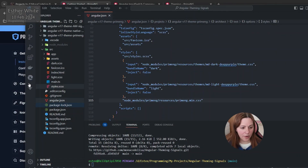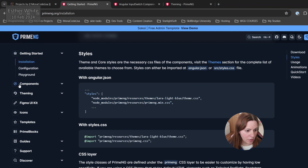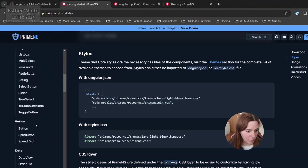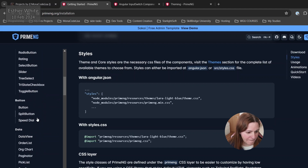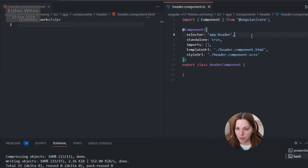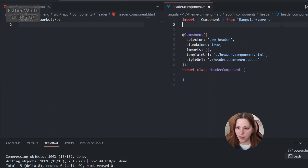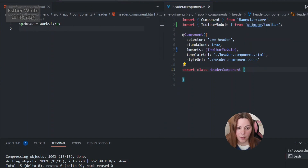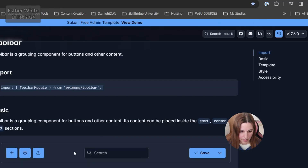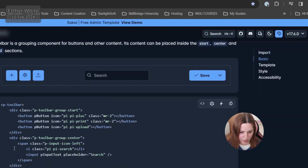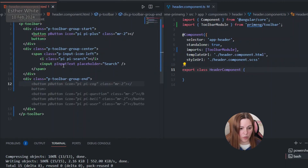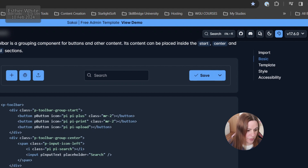For the header component I'm going to look in PrimeNG components for the Toolbar. First I'll add it to the header component's TypeScript file imports, and I'll grab the Toolbar template from there. I won't use a split button, so I won't import it, but I do need to import Button.